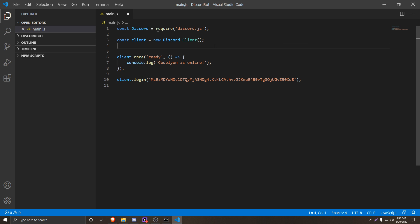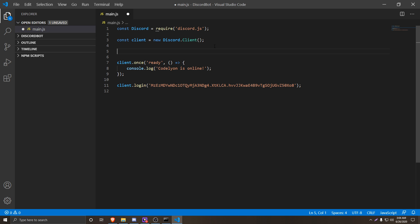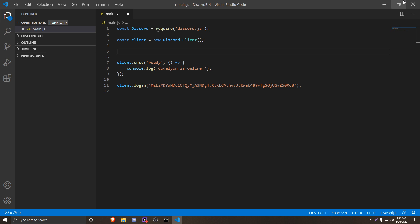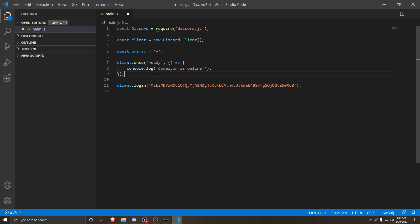First things first, we have to code in our prefix — that symbol that any Discord bot uses that basically tells the bot they're initiating a command. For most Discord bots it's the exclamation mark, but we're going to do the minus sign for this specific bot. So we're going to do 'const prefix' and it's going to equal our prefix, which is going to be a minus sign. You can add anything — percentage, exclamation mark, whatever you want.